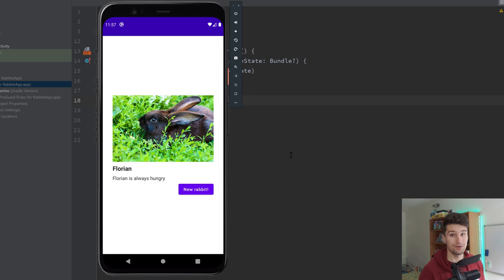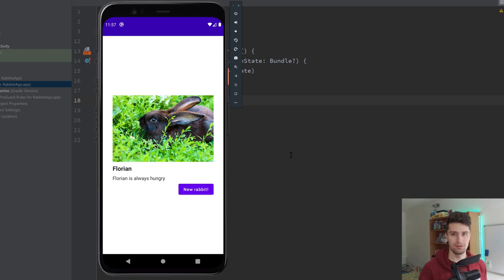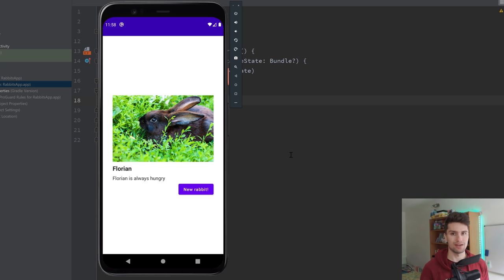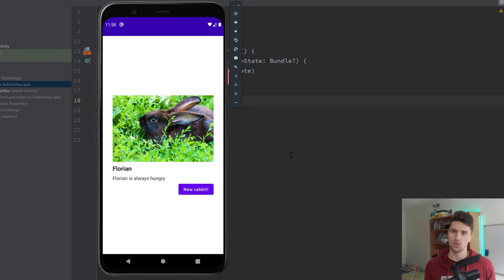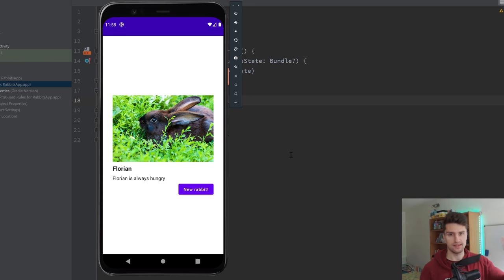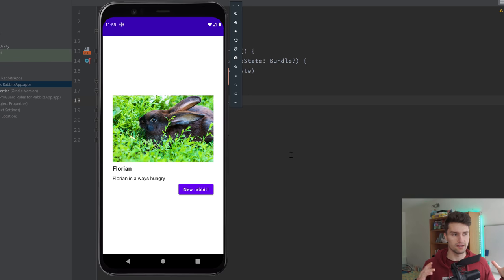Hey guys, welcome back to a new video. In this video, I'm going to teach you how you can build a simple Ktor REST API. If you don't know what Ktor is, that is a Kotlin-only backend framework, which is really cool. It combines all these cool Kotlin language features like extension functions, coroutines, all that stuff into one backend. And if you love Kotlin, you will love Ktor, I promise you.